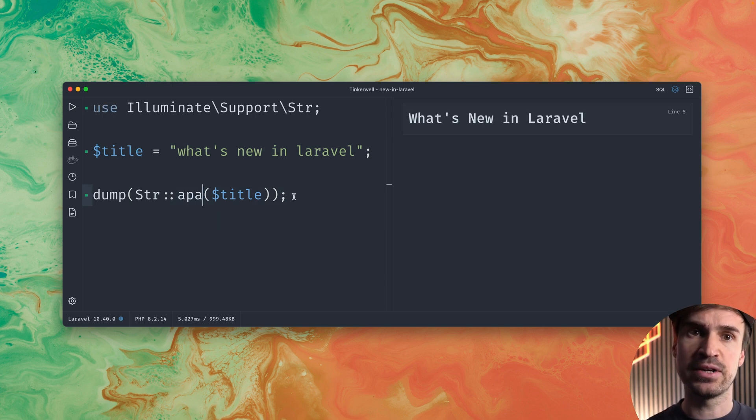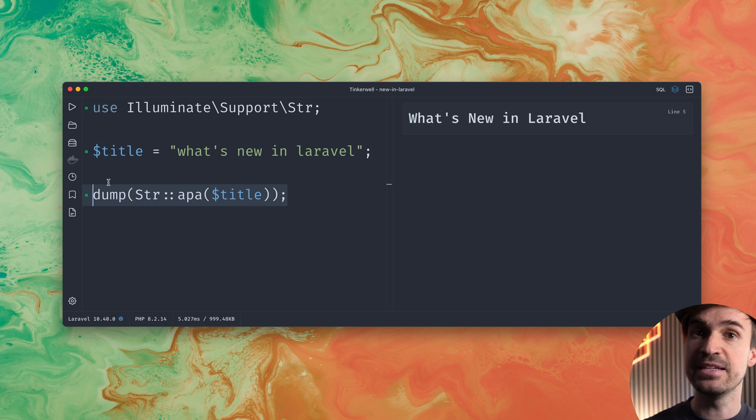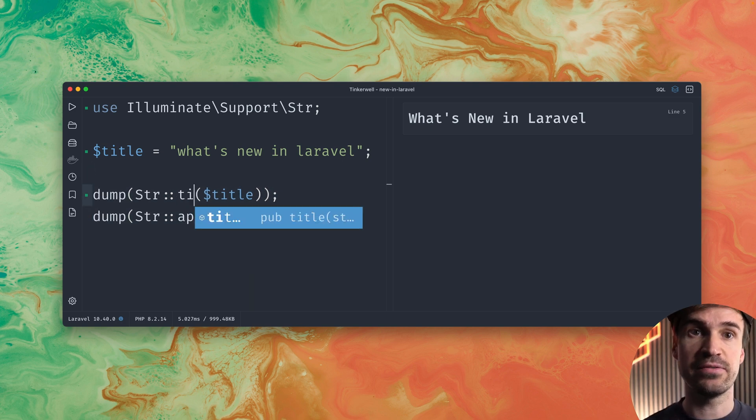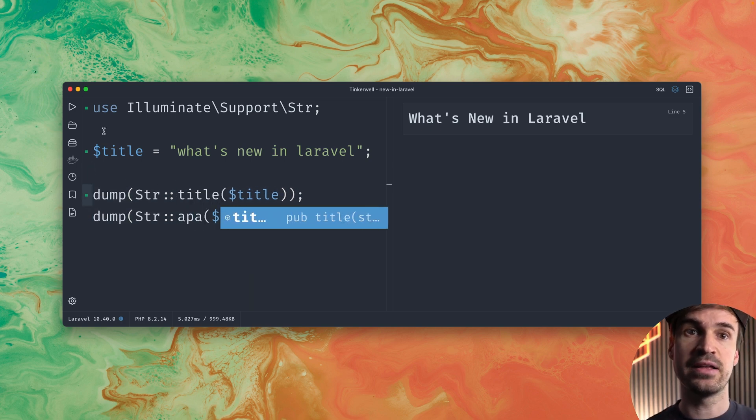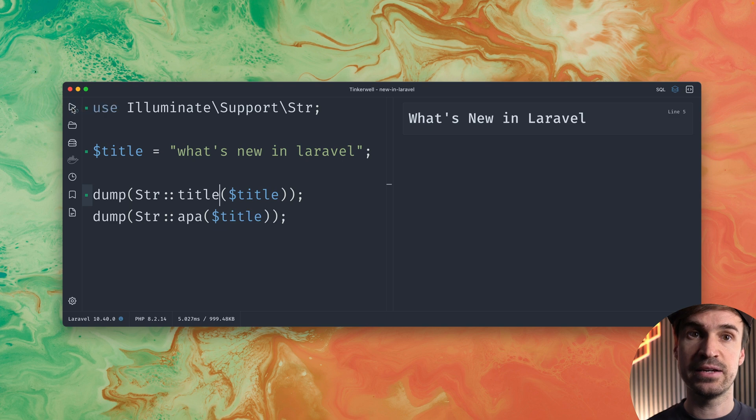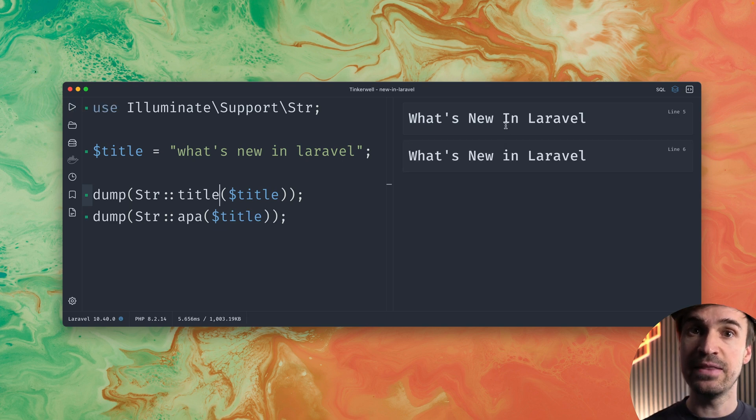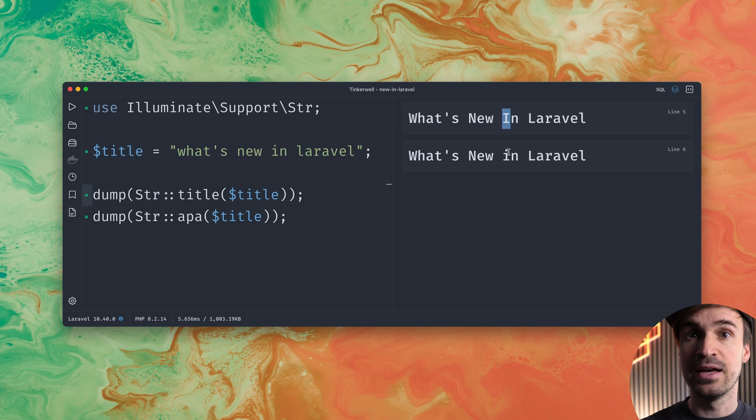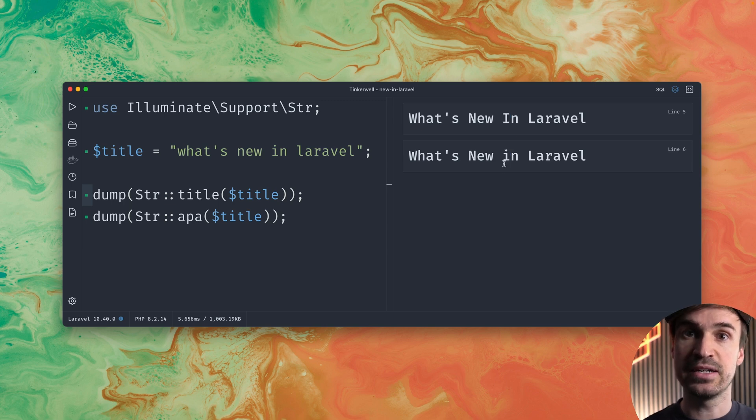But yeah maybe let's bring this next to each other so it's a little bit easier to see what's going on here. So first we have the title method and then we have the APA method and now you can see the in and what's new in Laravel in the first time is the capitalized I and then the second one it's lowercase I.